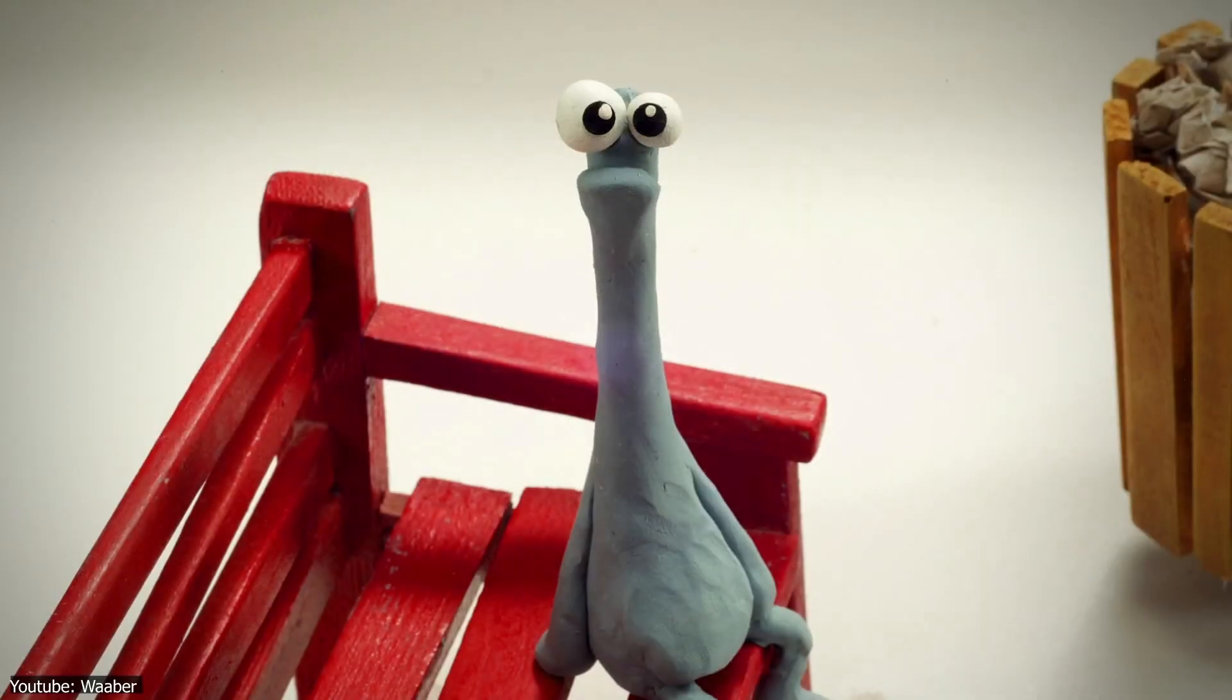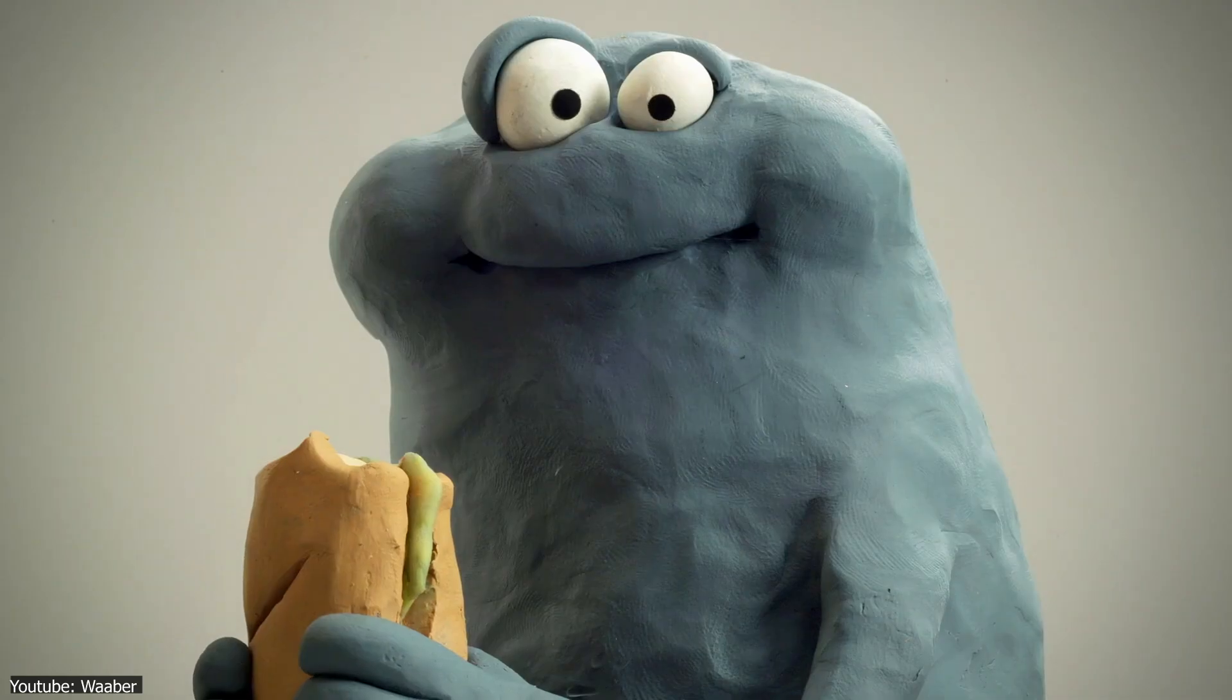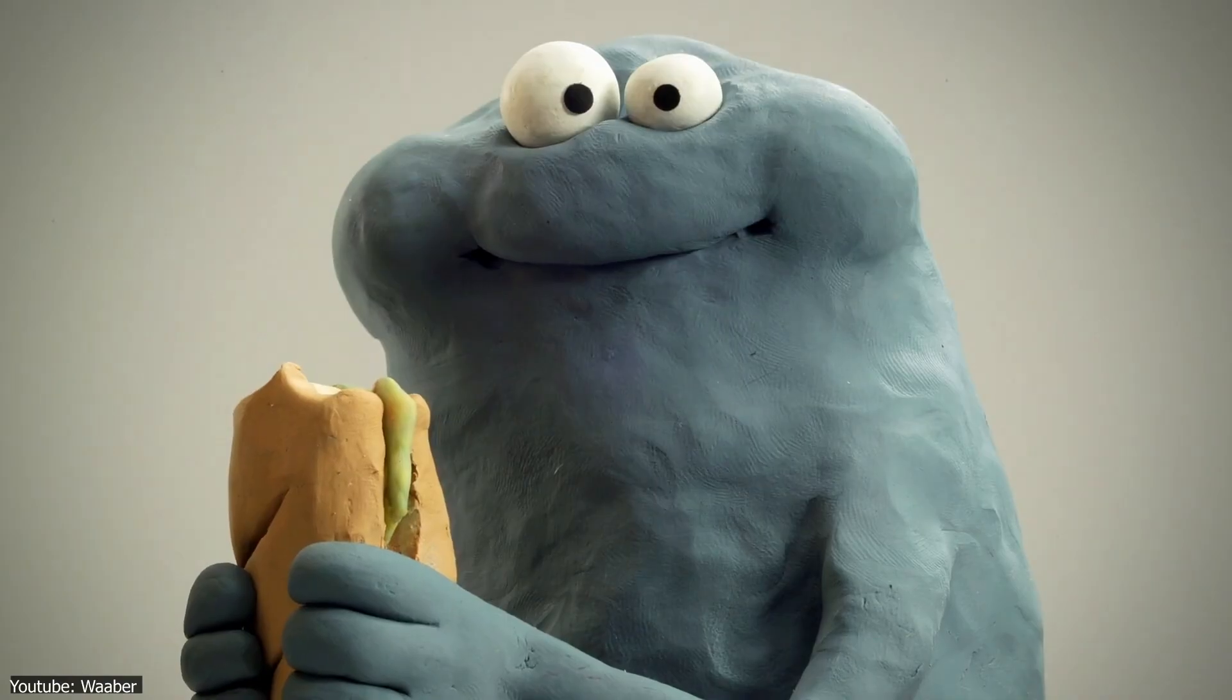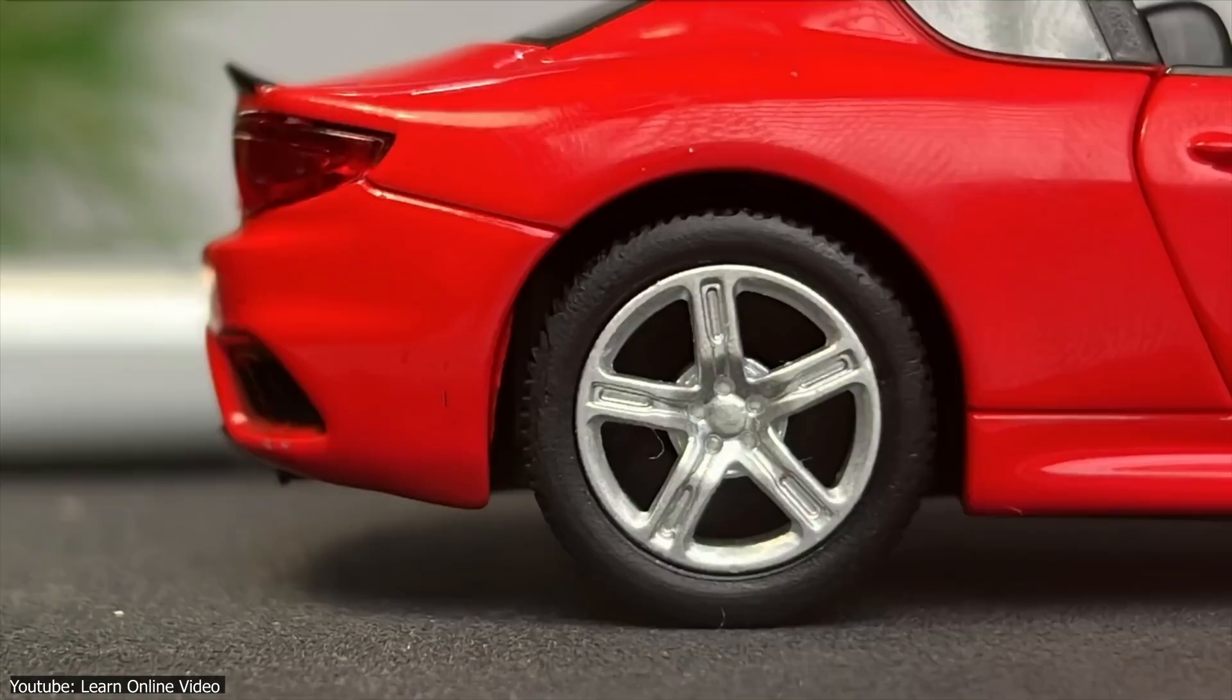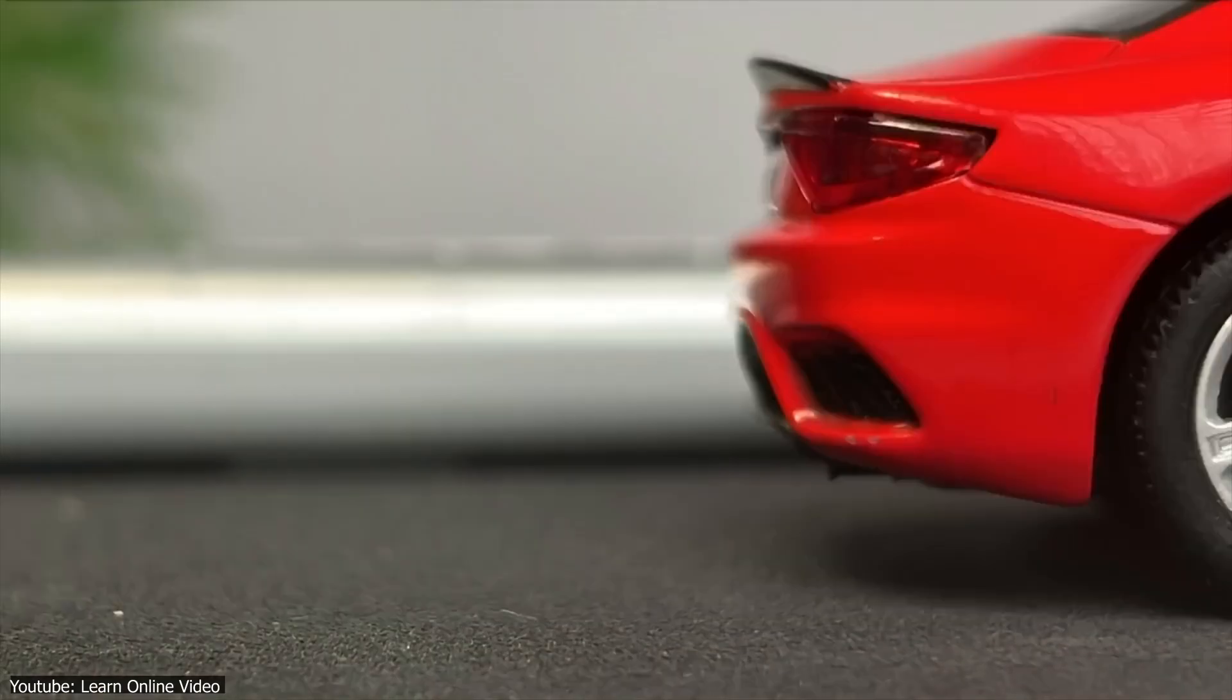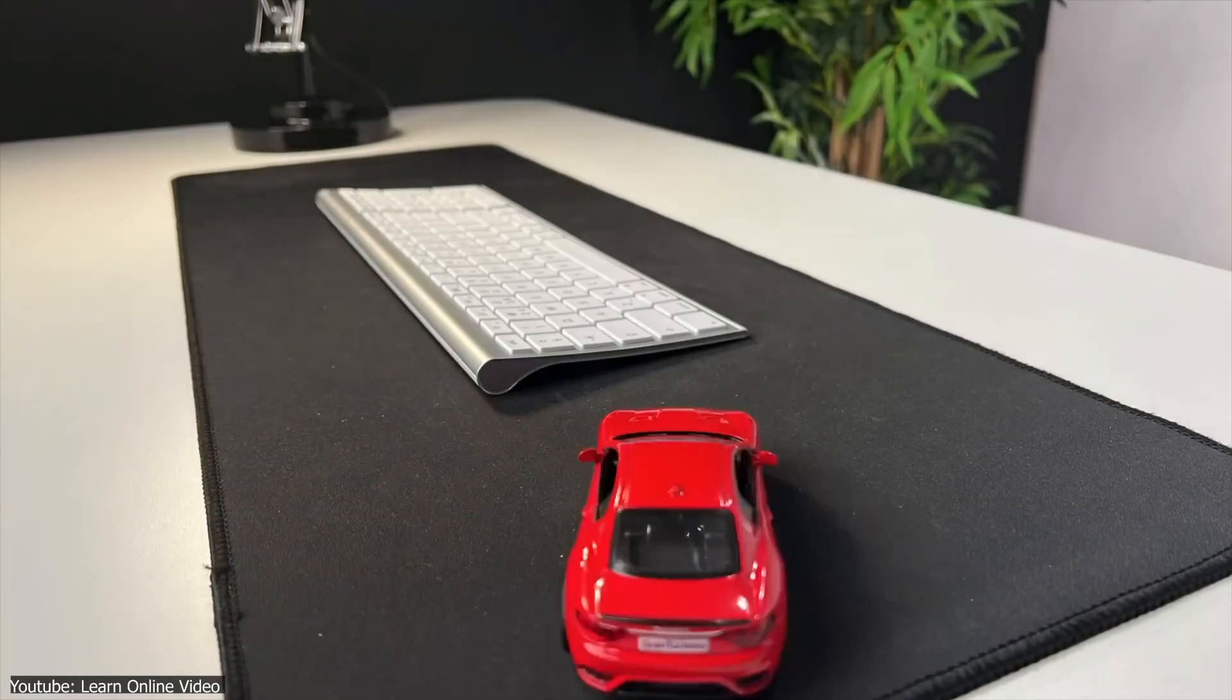Hello there everyone and welcome back to another video. Stop motion is an amazing animation technique that's been beloved by not only animators but the general public.